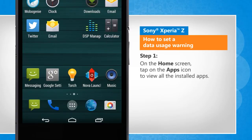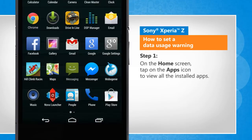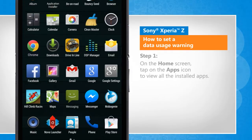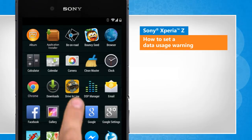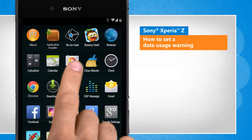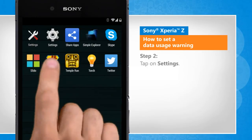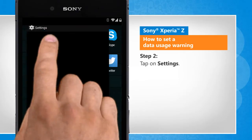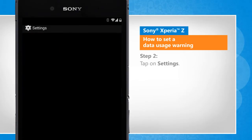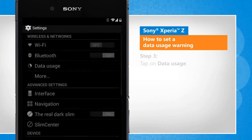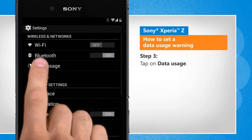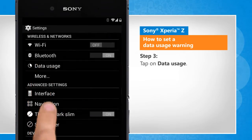On the home screen, tap on the Apps icon to view all the installed apps. Tap on Settings. Tap on Data Usage.